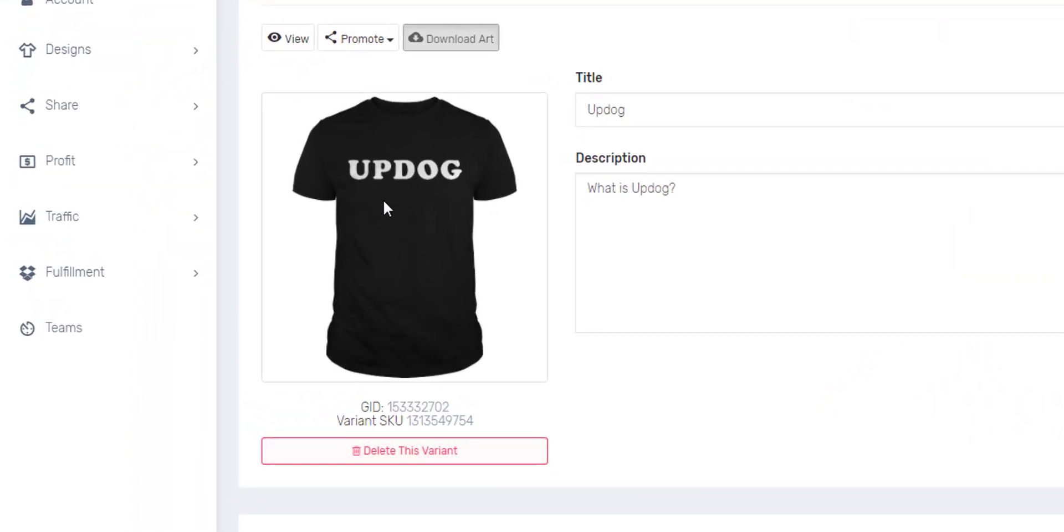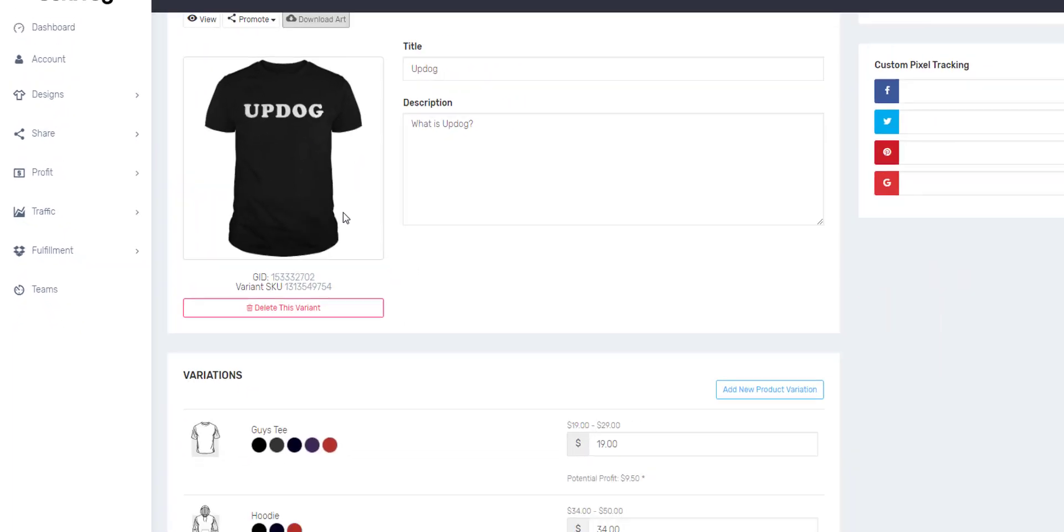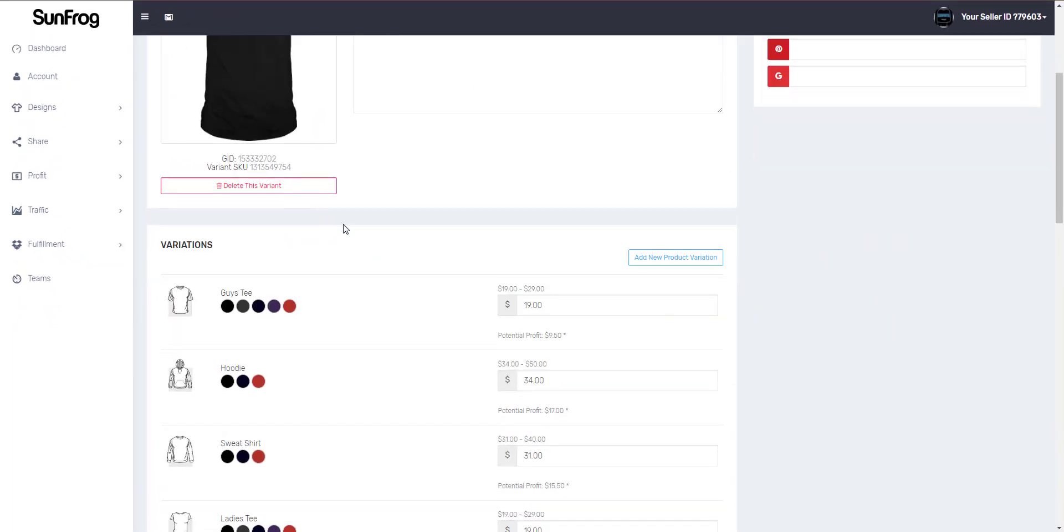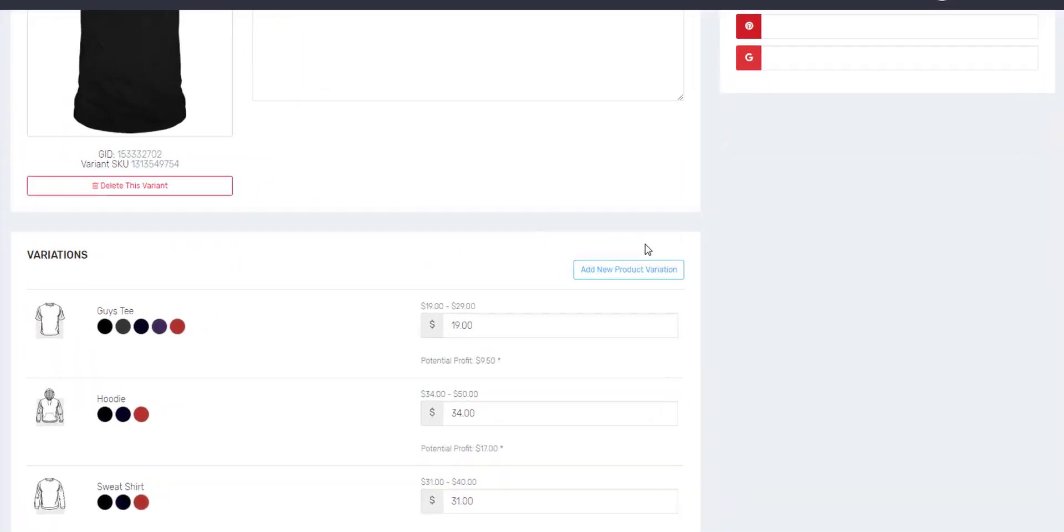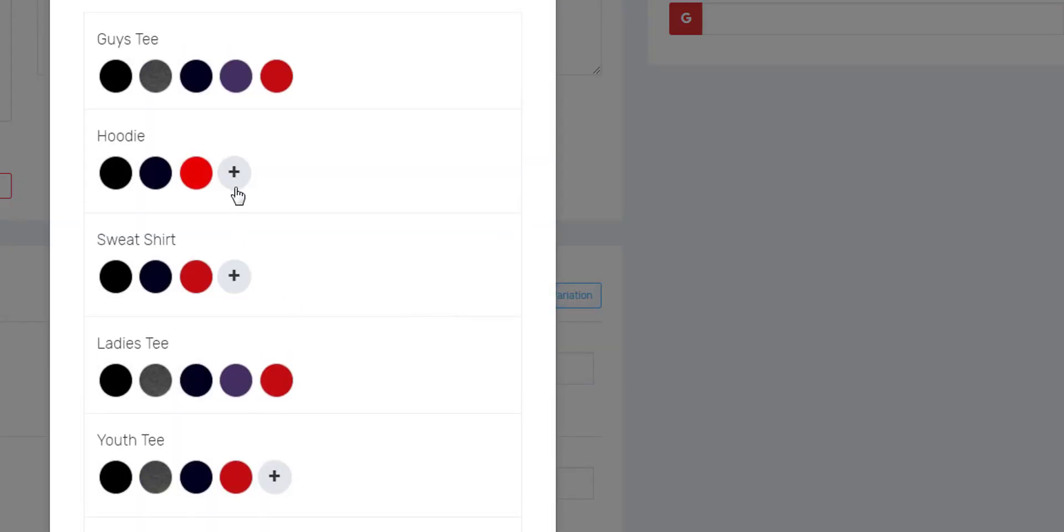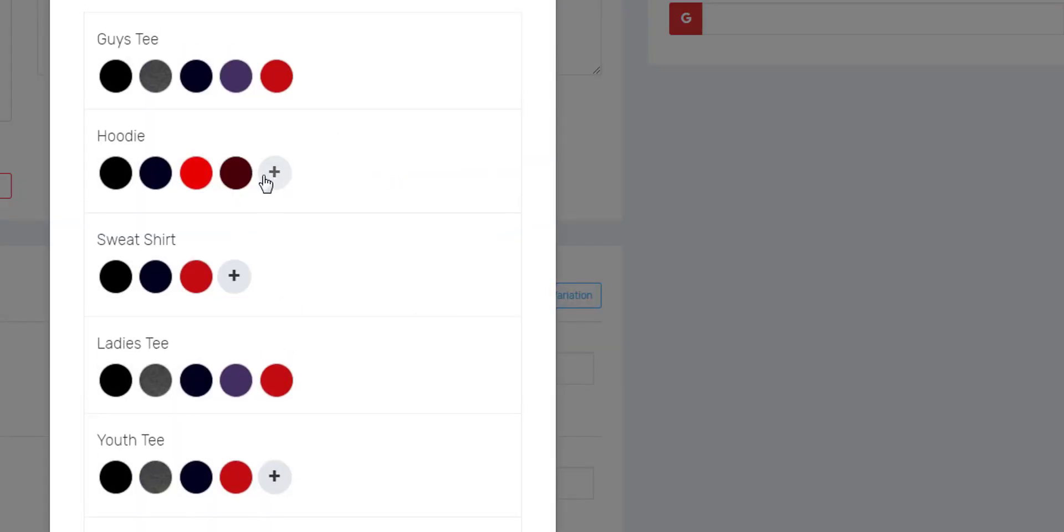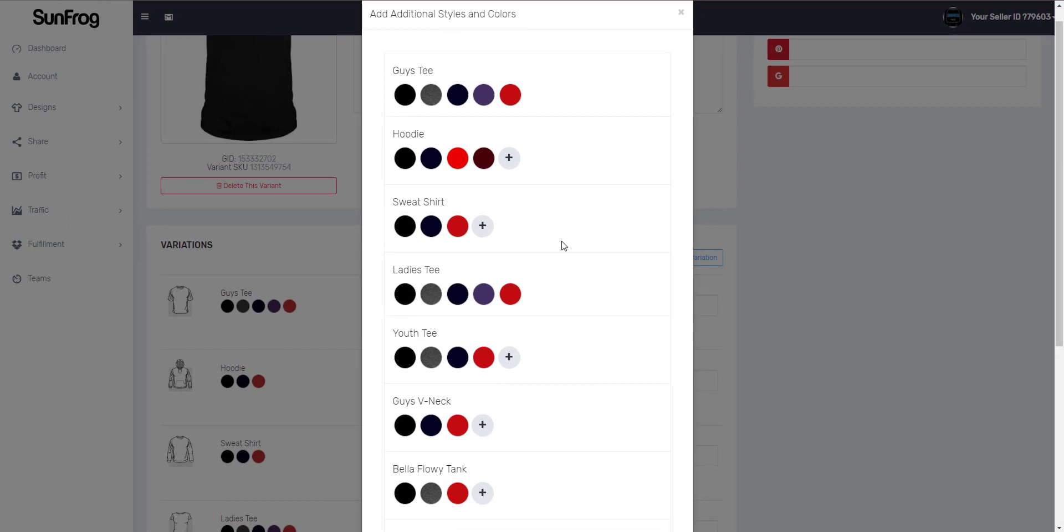This button will allow you to delete the current variation shown. You can add new variations by clicking the add new product variation. Just click the plus button and the color you want to add for that specific type of shirt.